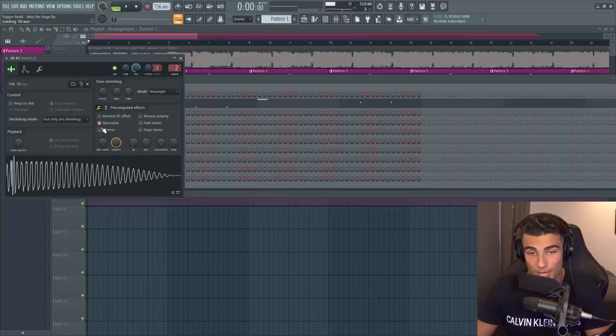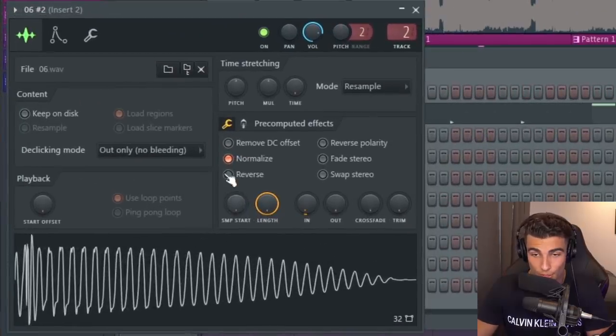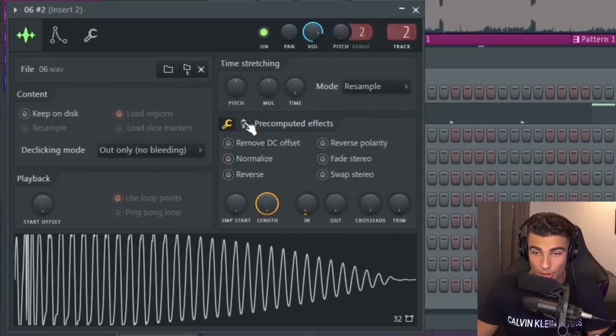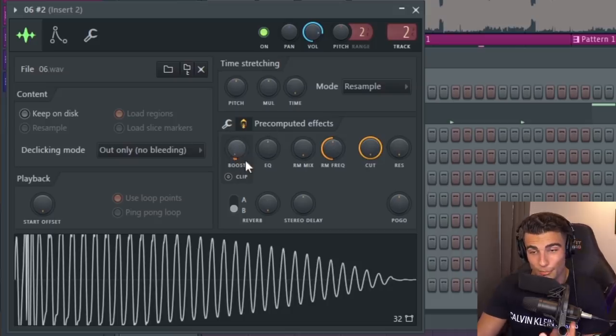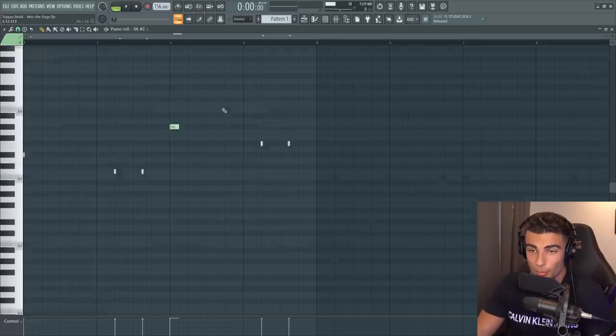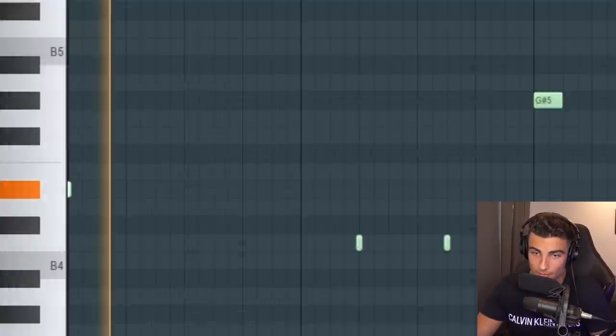For the 808, we're using the overused 808 but we're going into the pre-computed effects and taking up the boost to 5%. Then we're playing this pattern.